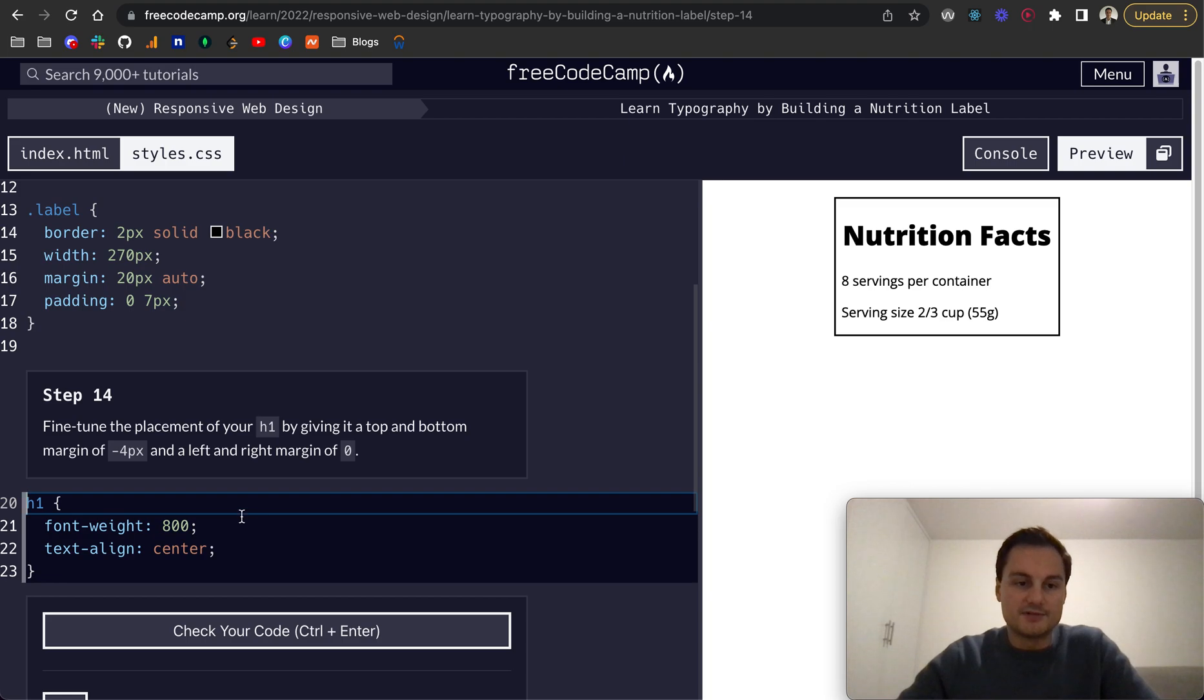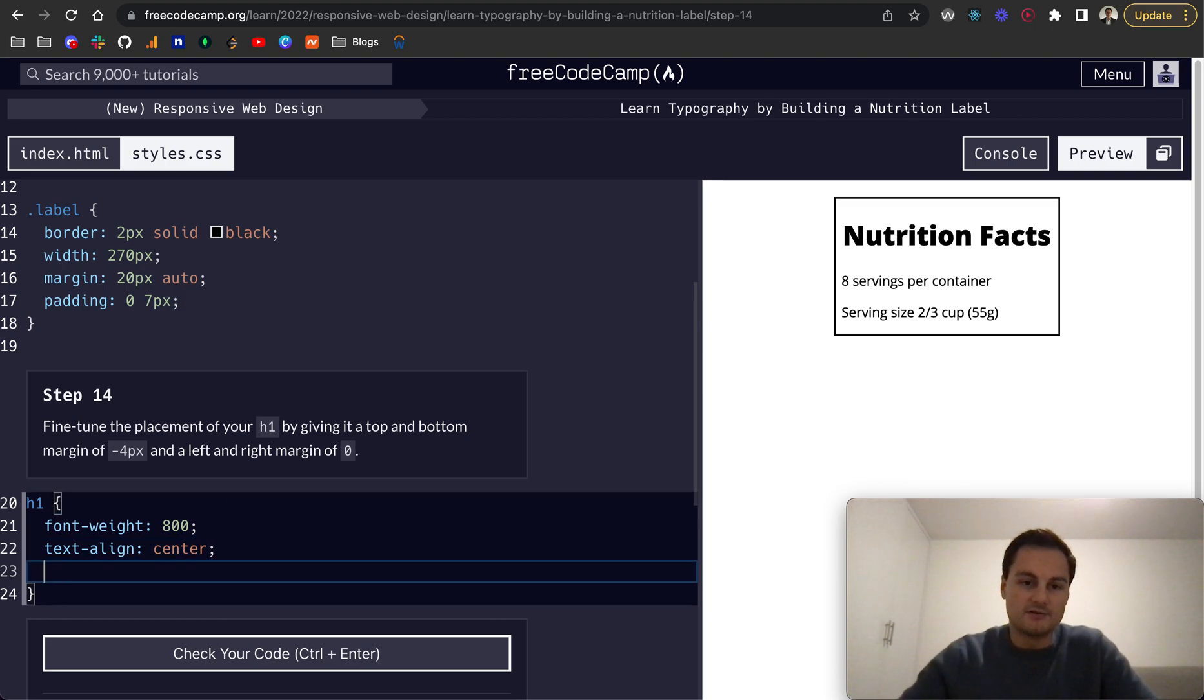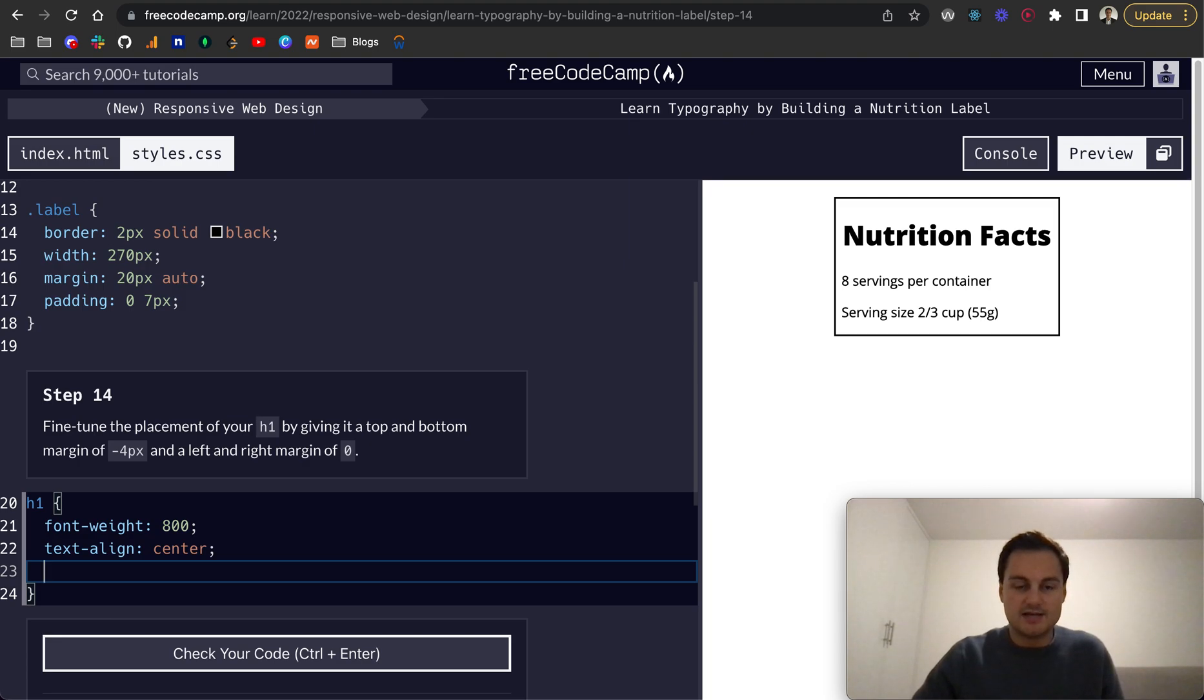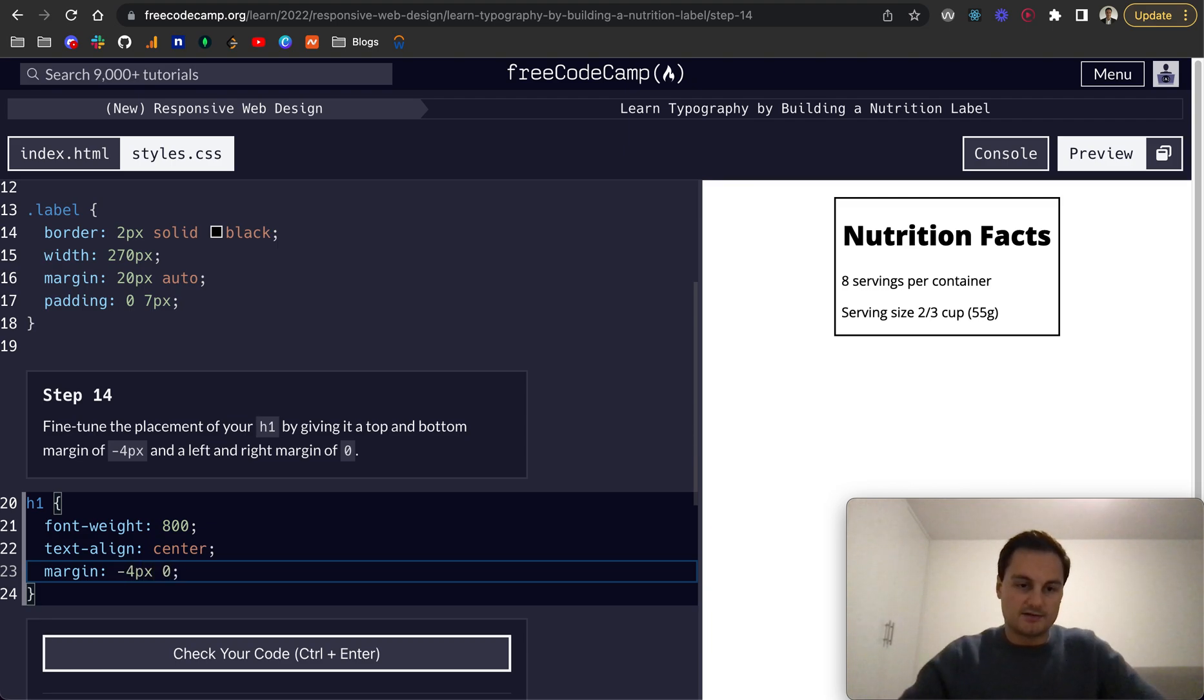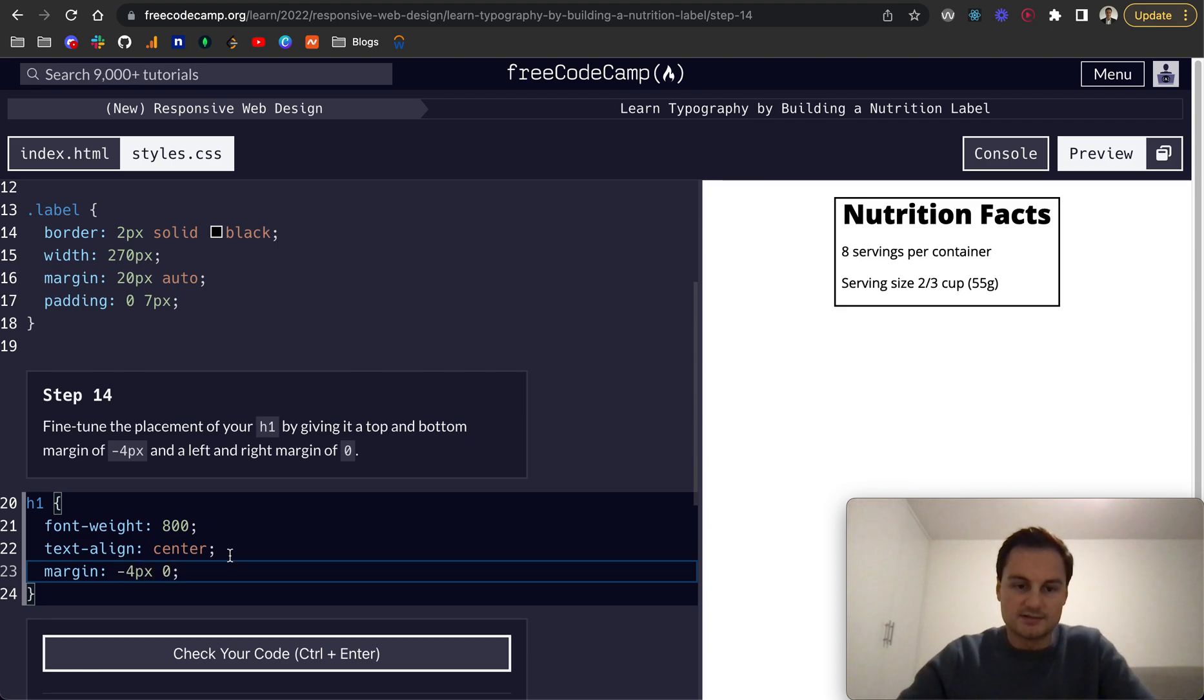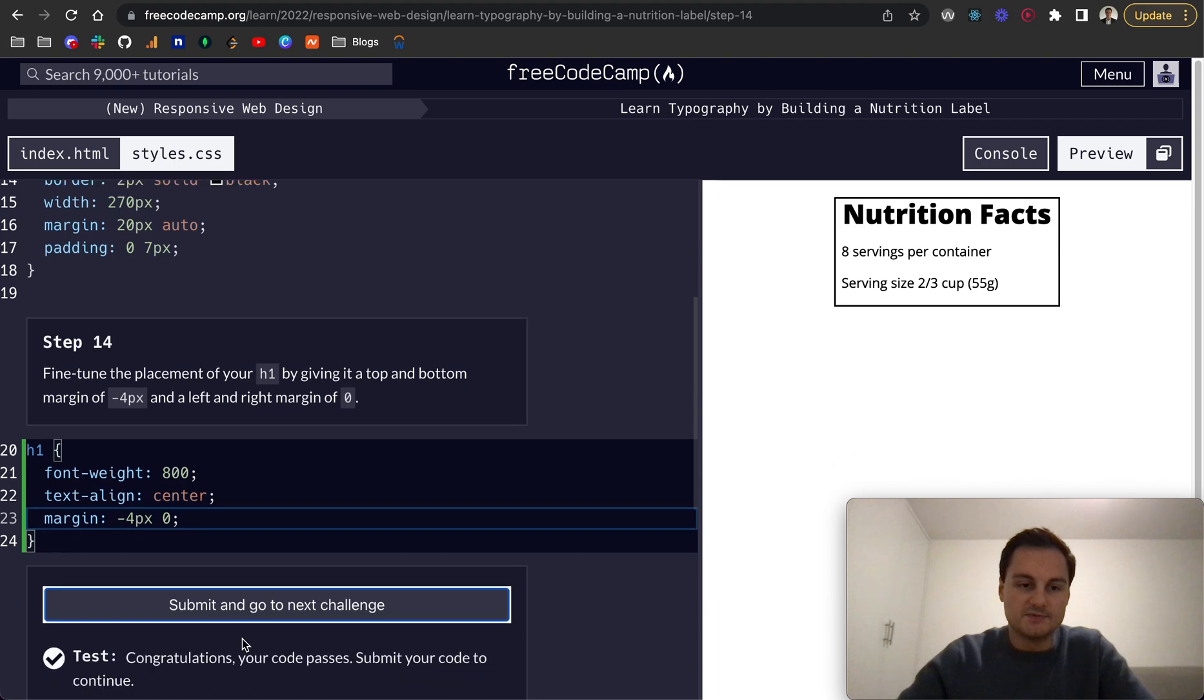Step 14: Fine-tune the placement of your h1 by giving it a top and bottom margin of minus 4 pixels and left and right of 0. We'll just do the margin shorthand property. Top and bottom is the first value, and left and right is the second. There we go, it's moved up.